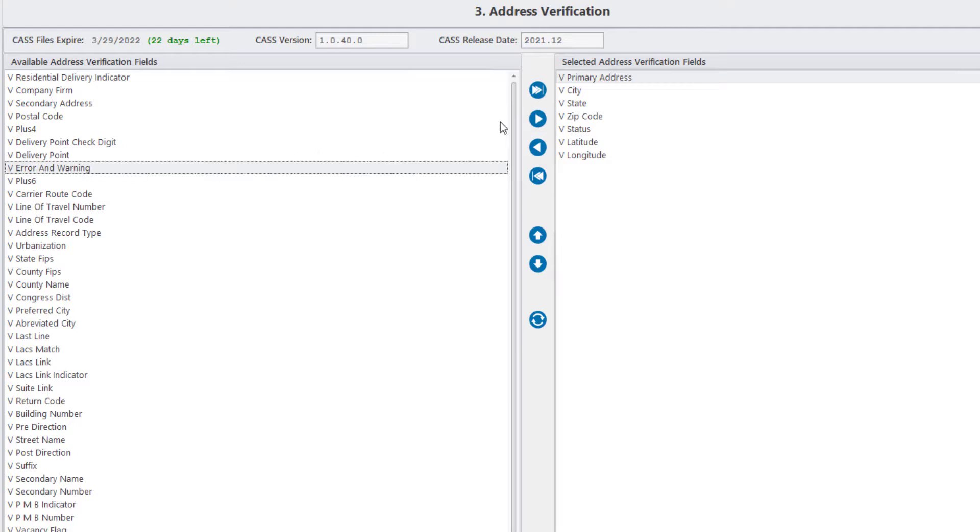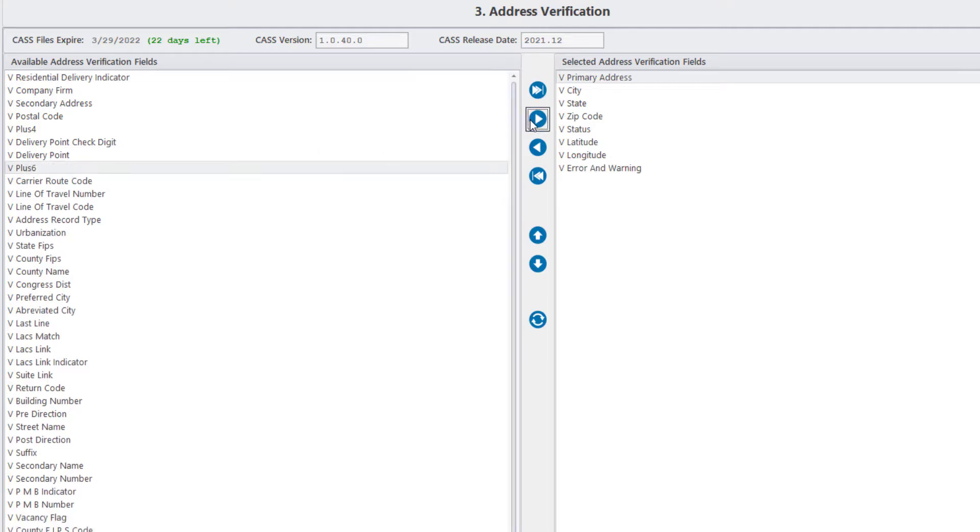And finally, the Error and Warning field will indicate the possible issues present in an address. Let's go ahead with these fields for now but you can add any field from this list depending on your needs.